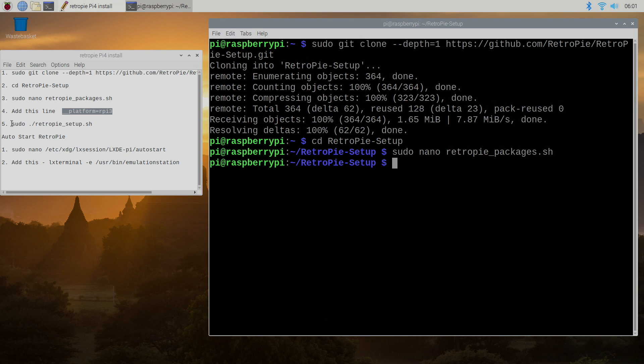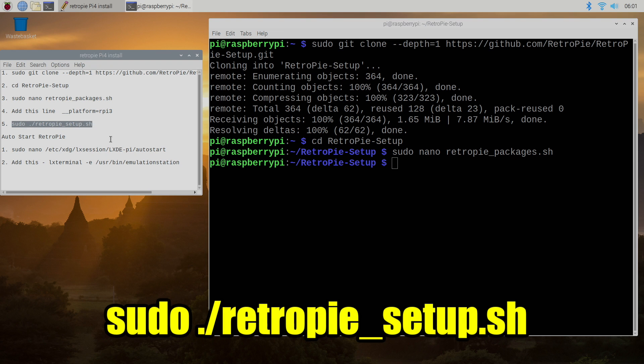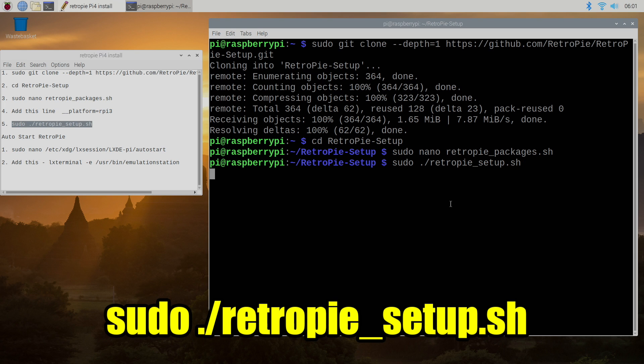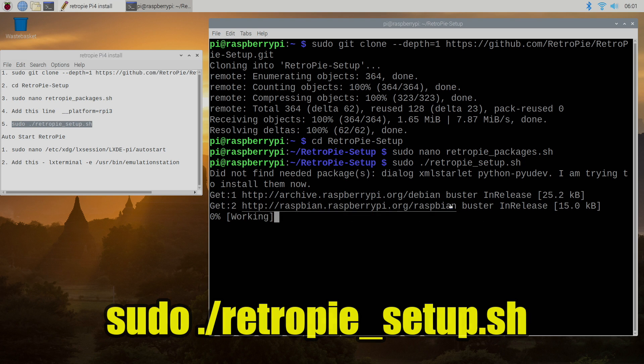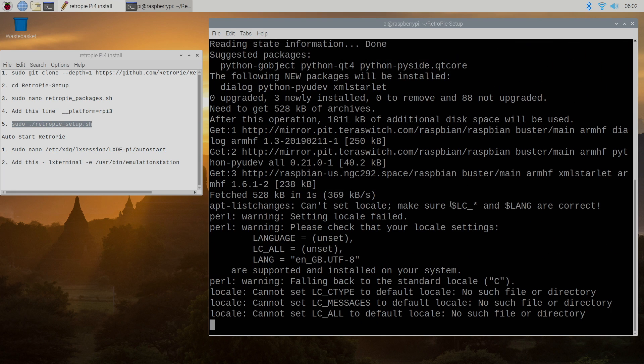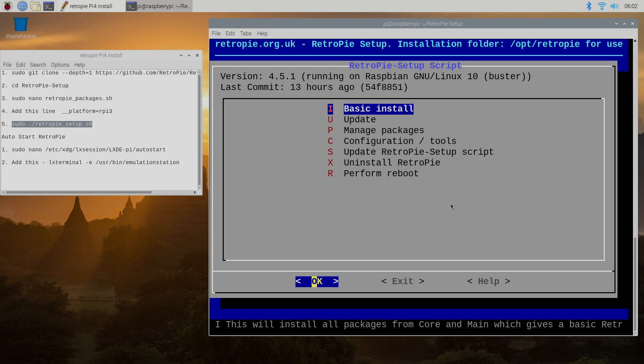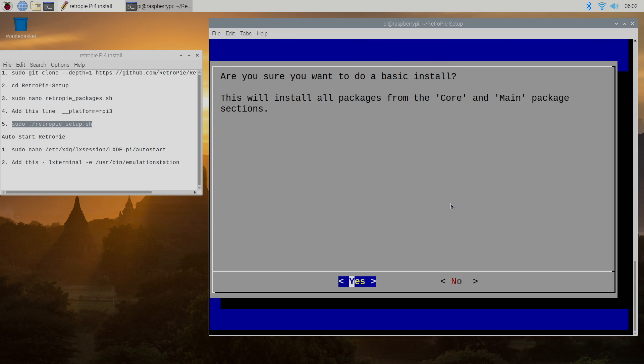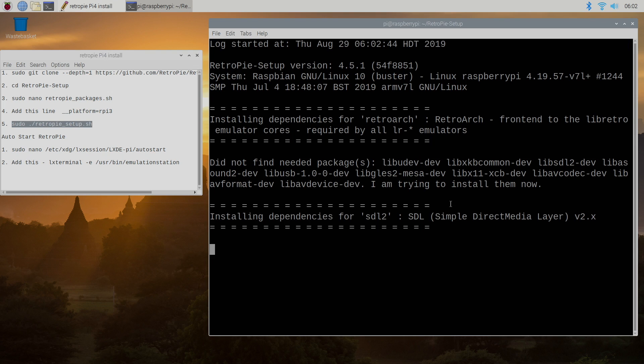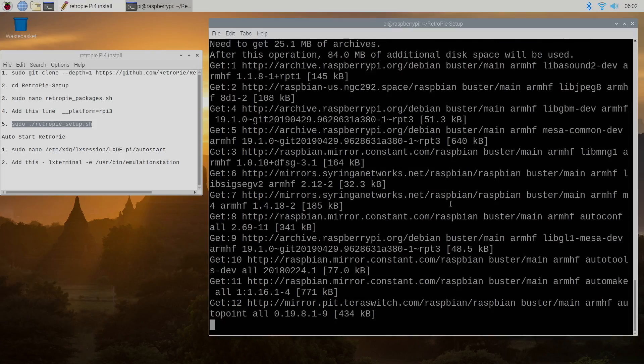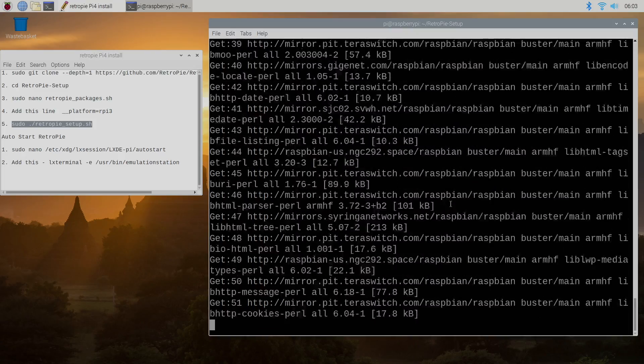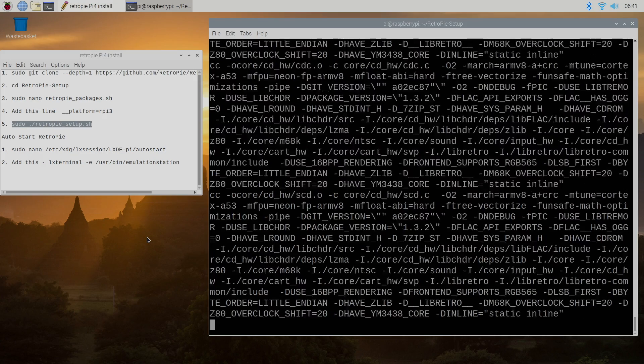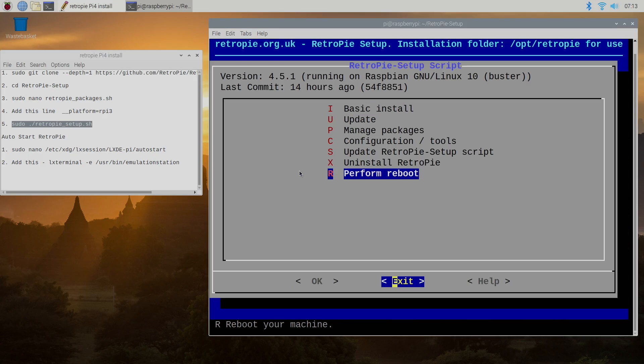Now we can run the setup script sudo RetroPie setup dot sh. This may look very familiar to a lot of people who've used RetroPie in the past. We're in the RetroPie setup script. We'll press enter for ok and we're going to do a basic install the very top line. You can use your arrow keys to navigate. We'll go to basic install. Make sure ok is highlighted at the bottom. Press enter. Make sure yes is highlighted and press enter. Now this could take up to 20 minutes depending on your internet connection so just let it finish up.